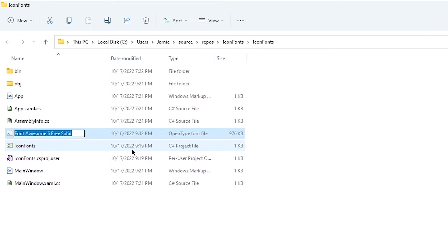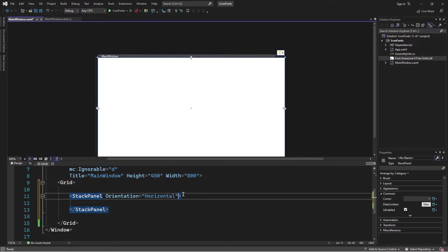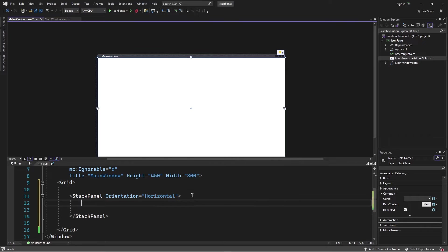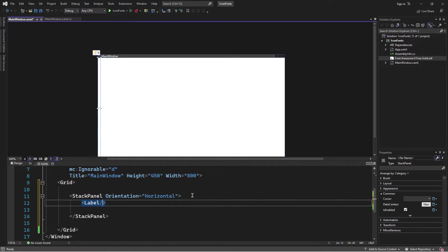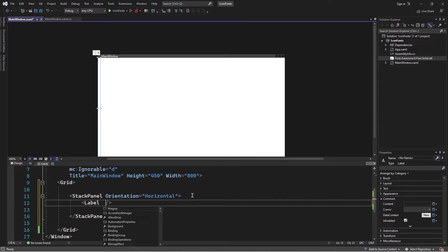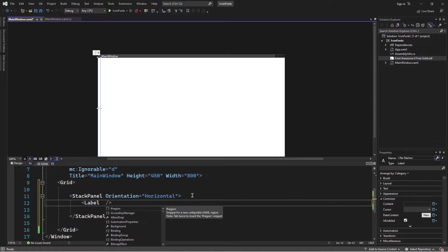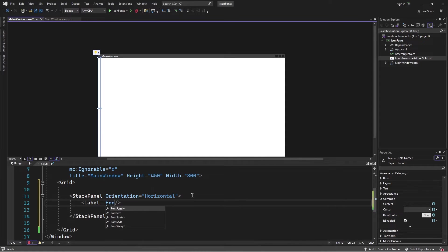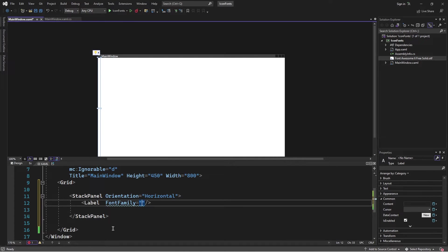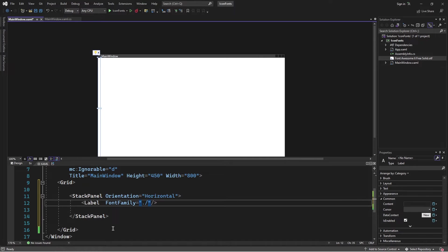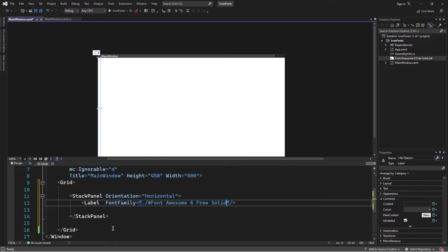I'll go back to Visual Studio. Here in Visual Studio, I'm going to add a label to the stack panel. On this label, I'm going to specify the font family. I'm going to reference the font that's defined inside this file. I'll specify its location in the root of the application, then use the hashtag character and then specify the font name.